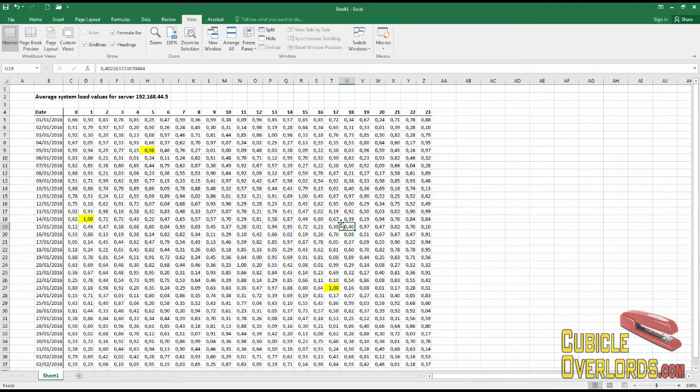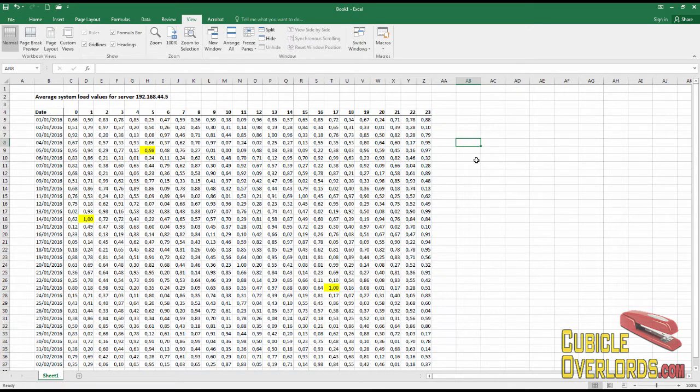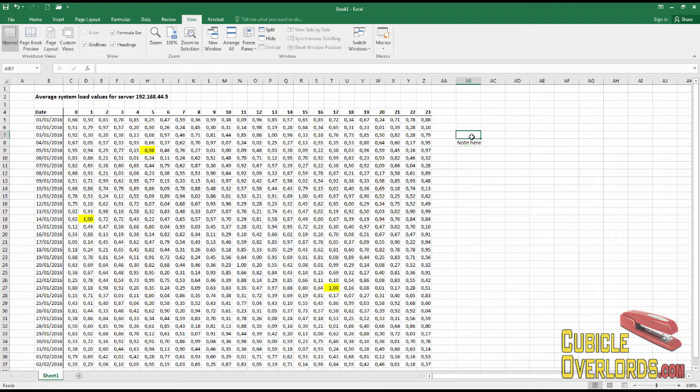You know, I can always type a note here in a cell and that's no problem. But if I start to fill out my worksheet with a whole bunch of notes right here, for starters it's going to look messy.